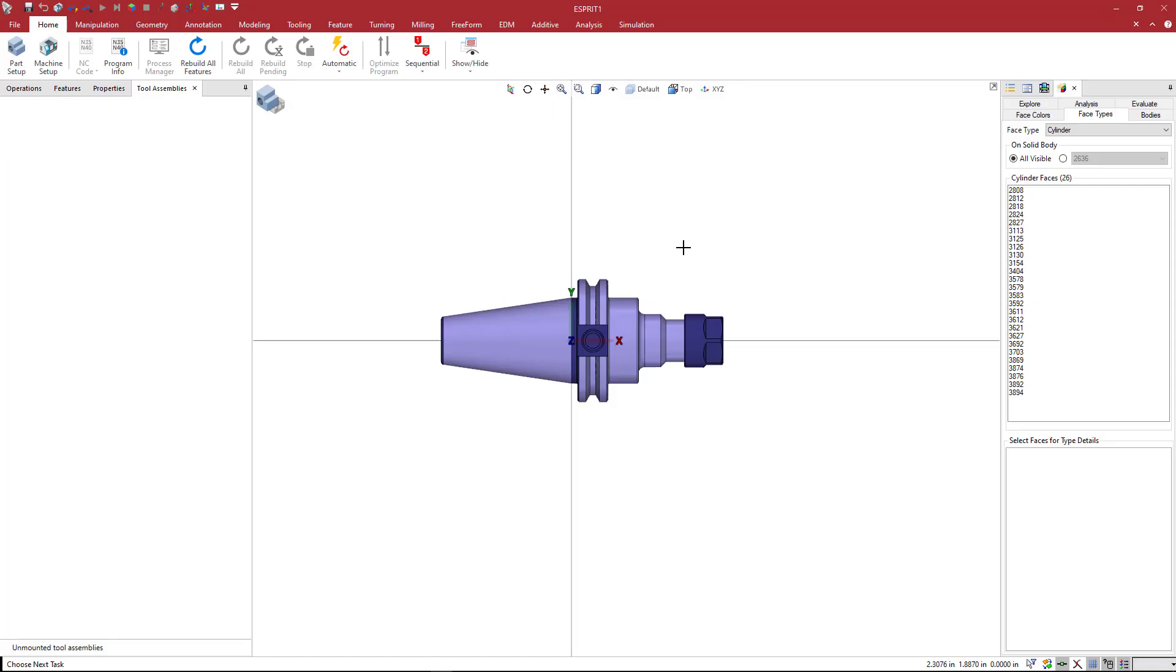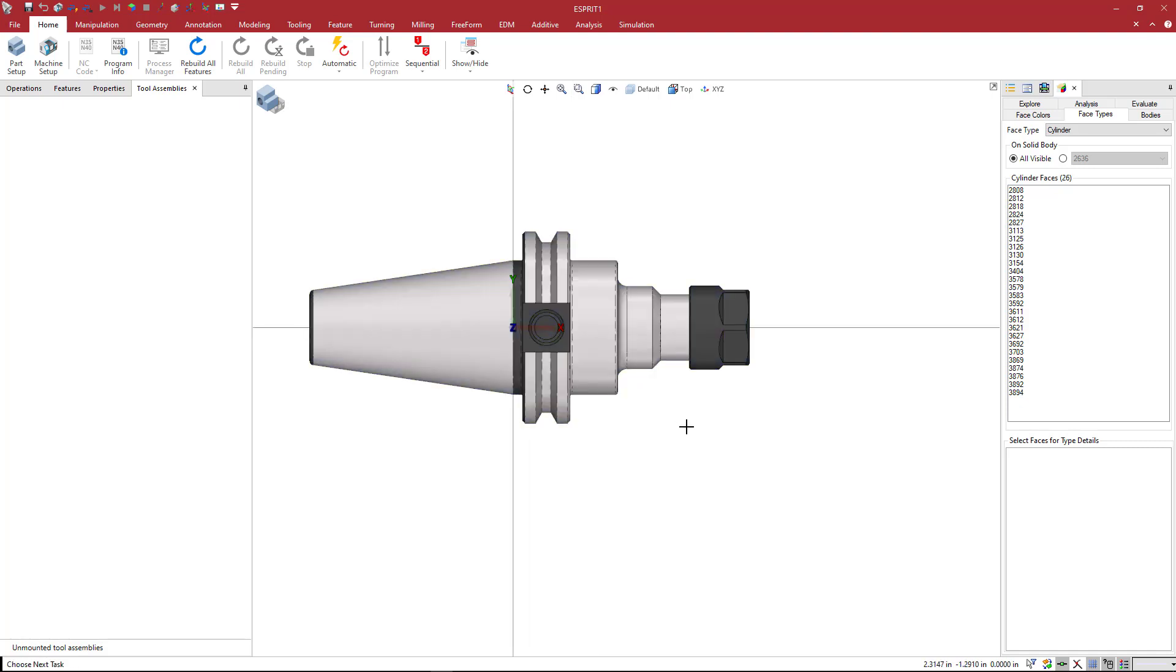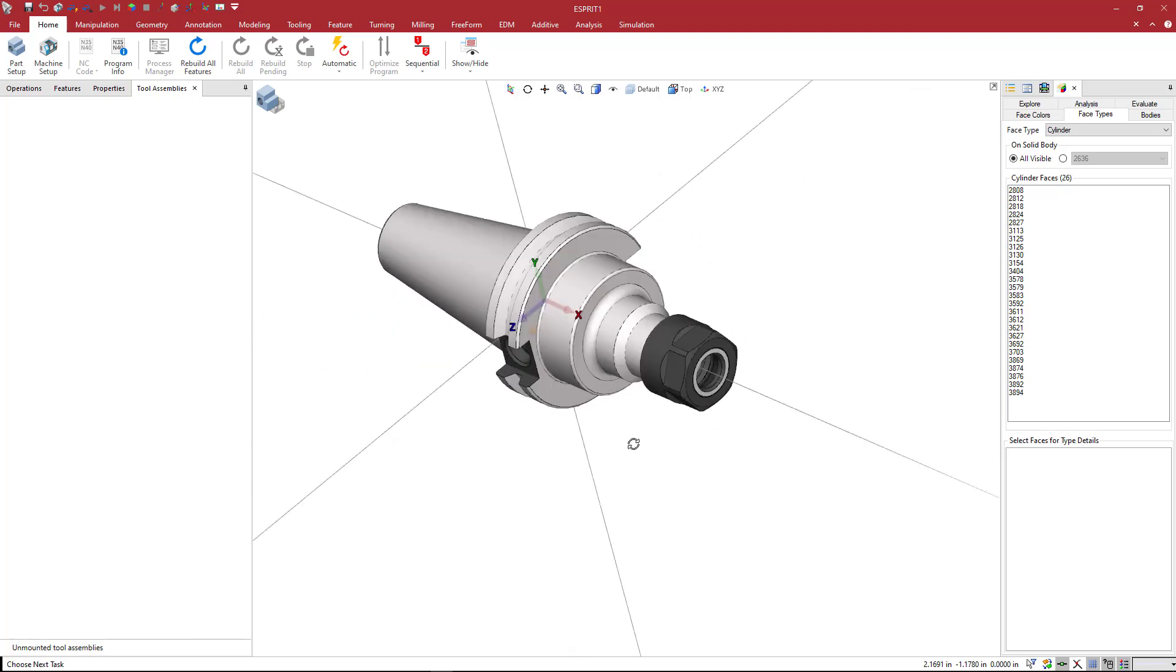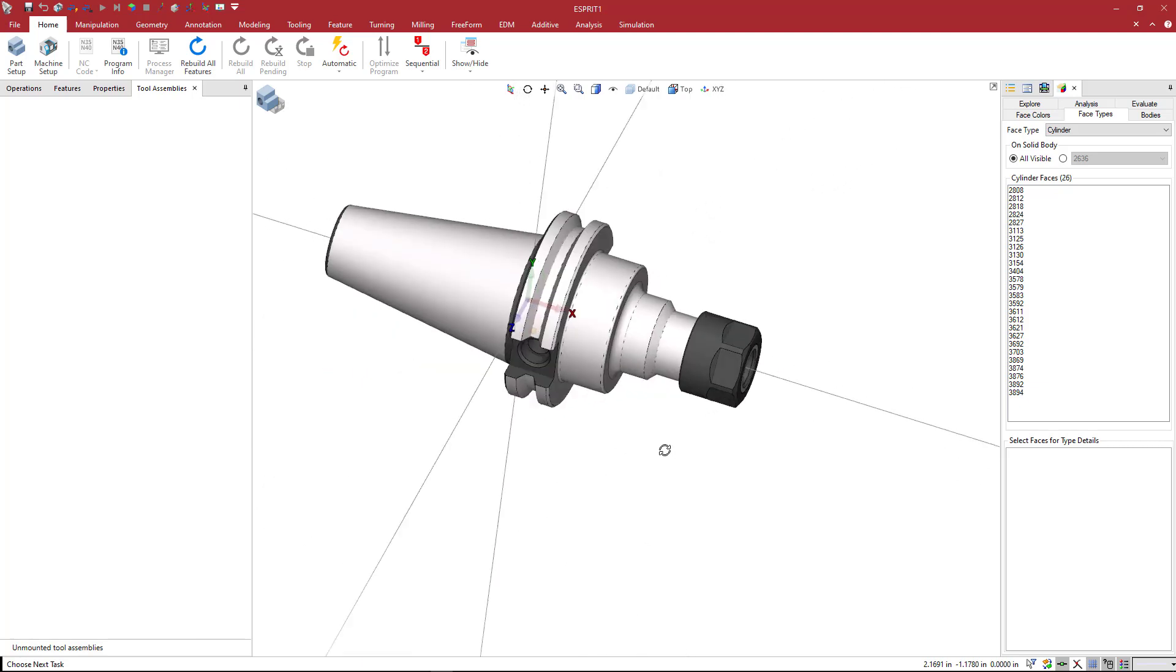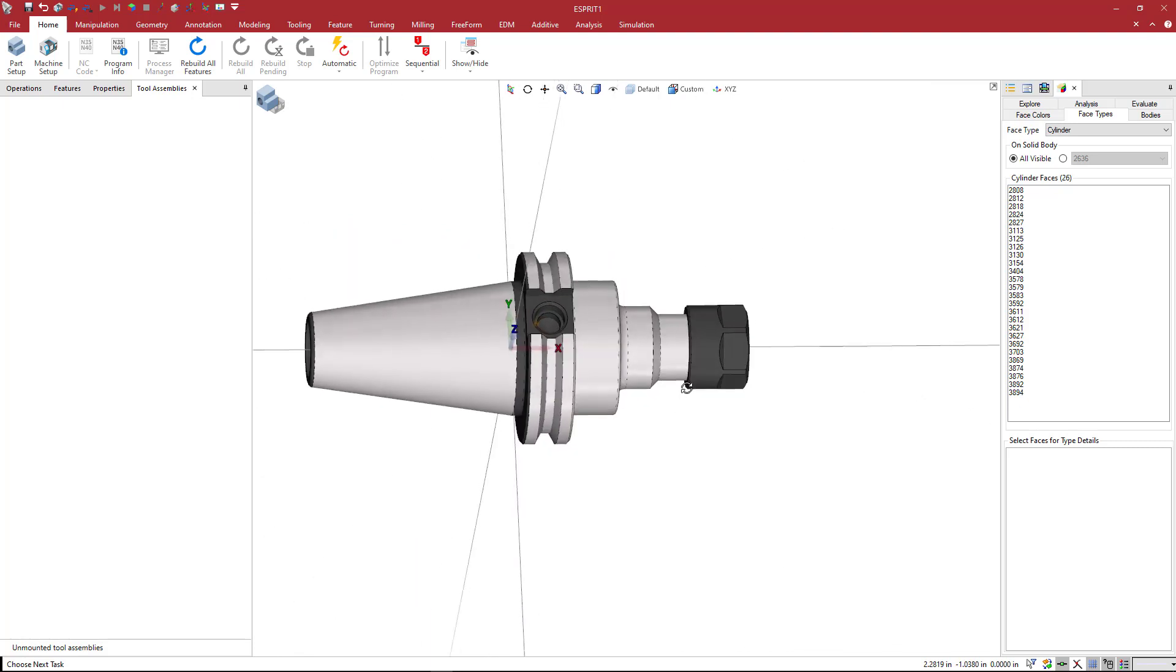I didn't download them all, but I'm sure they're going to look very similar to what we see on the screen. This is how it comes into Esprit. We can see that Parlec did a nice job of creating the solids. They actually have the nice coloring and everything, so that's all done for us.